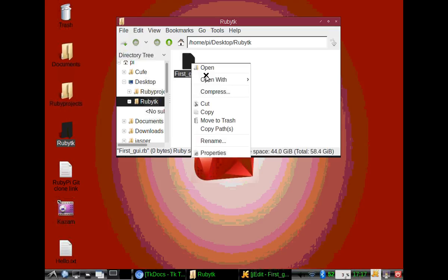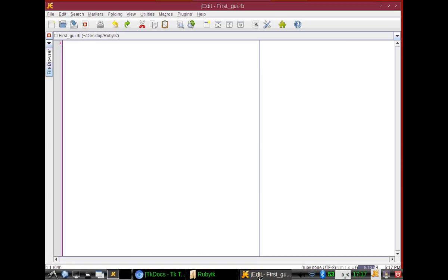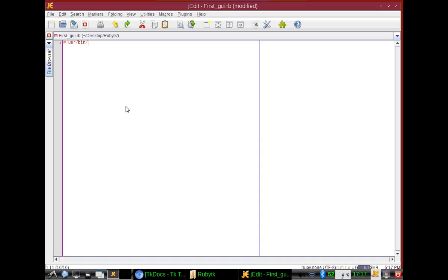The first thing we're going to do is put in our shebang: /usr/bin/env ruby. And then after that, we're going to require and pull the TK library into our script.